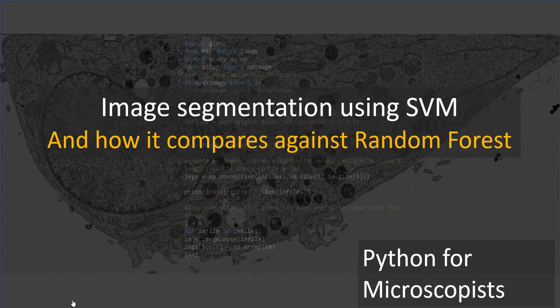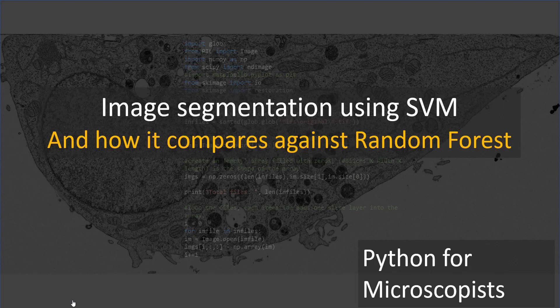Hey guys, you're watching Python tutorial videos on my YouTube channel, Python for Microscopists. In today's tutorial, let's look at performing image segmentation using support vector machines, or SVM for short.